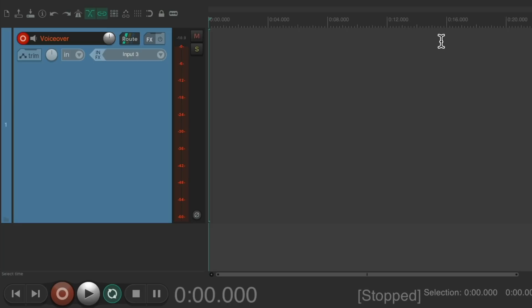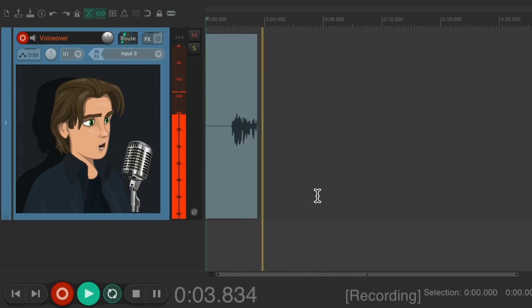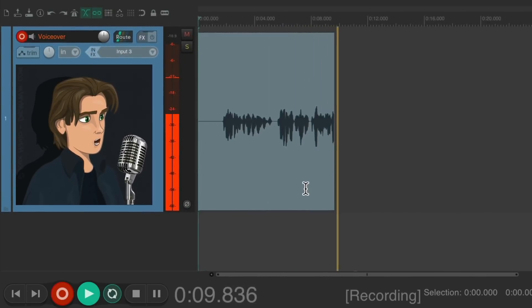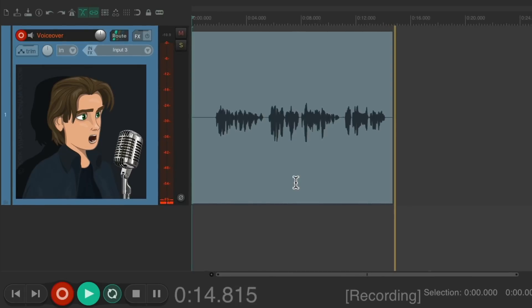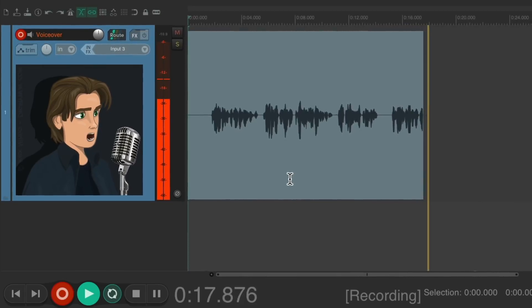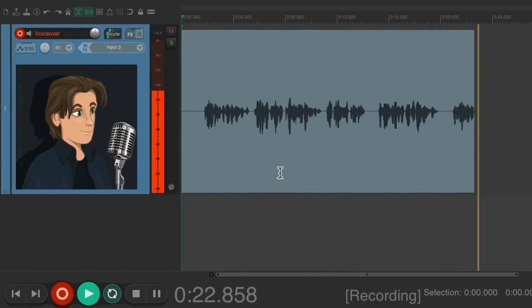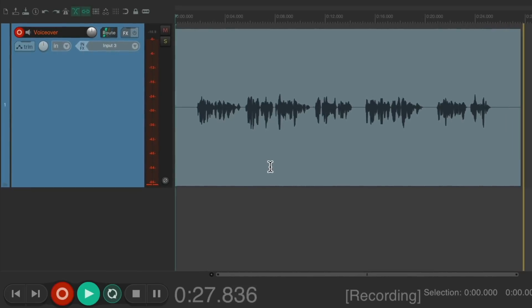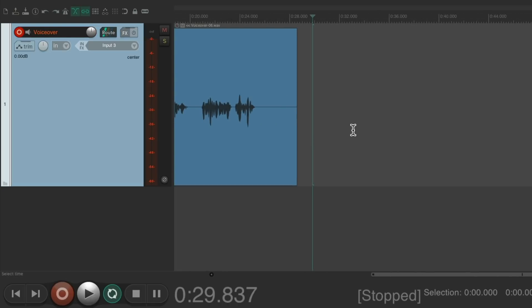So now we're ready to record our voiceover. Just hit the record button in the transport and we're recording. Hit spacebar to stop. We can keep working section by section until we're happy with the results.